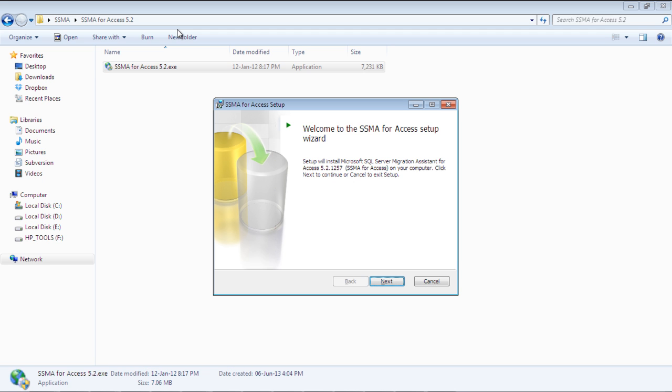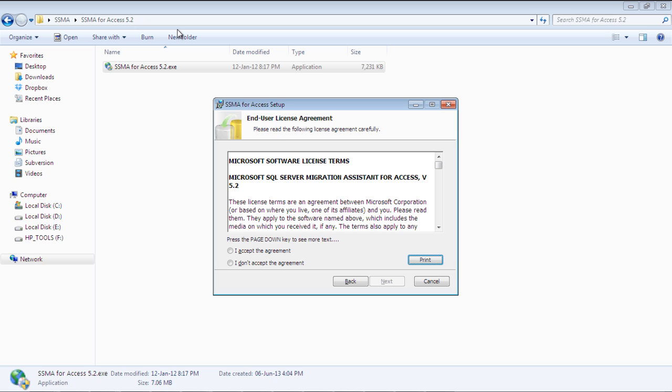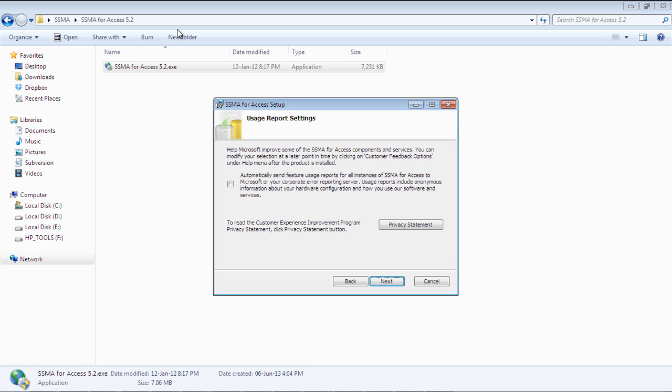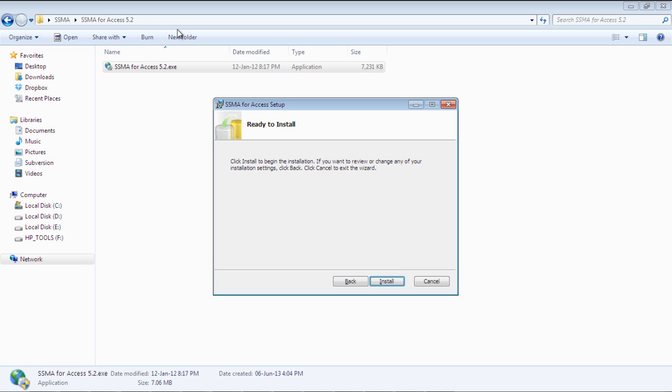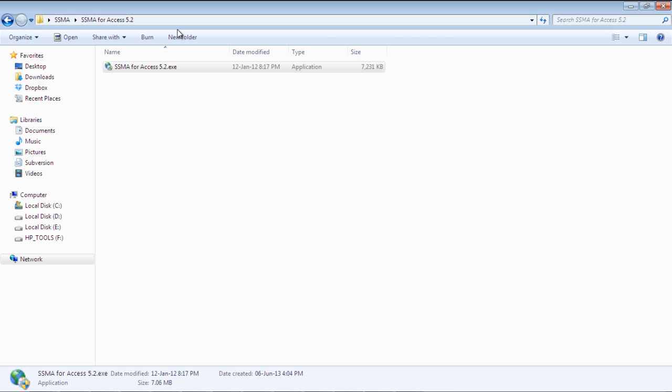Just follow the step-by-step procedure to install the application. In case it prompts you for the license key, you can easily download it for free by registering yourself to Microsoft.